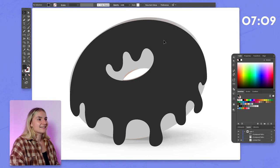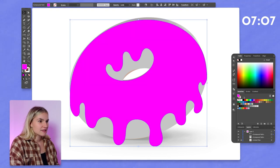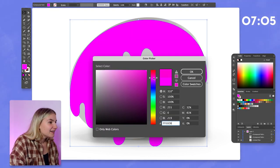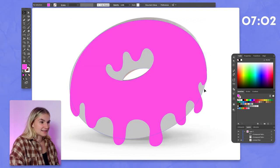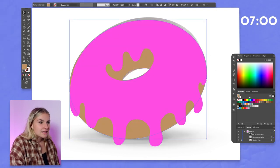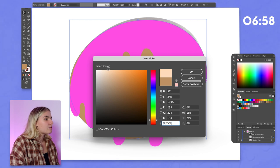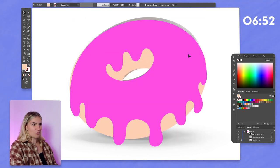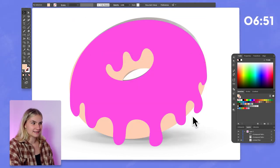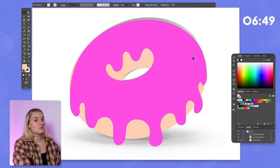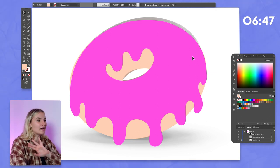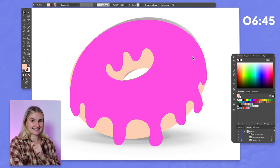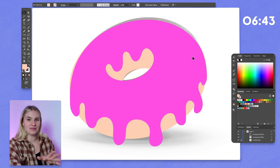Now I can start adding in some color. I'm going to tone this down a little bit because it's too harsh, and then add in some beige for the donut color — maybe add a little more orange, and that works really nicely. So onto point number three, which is going to completely take your illustration to the next level: adding depth.